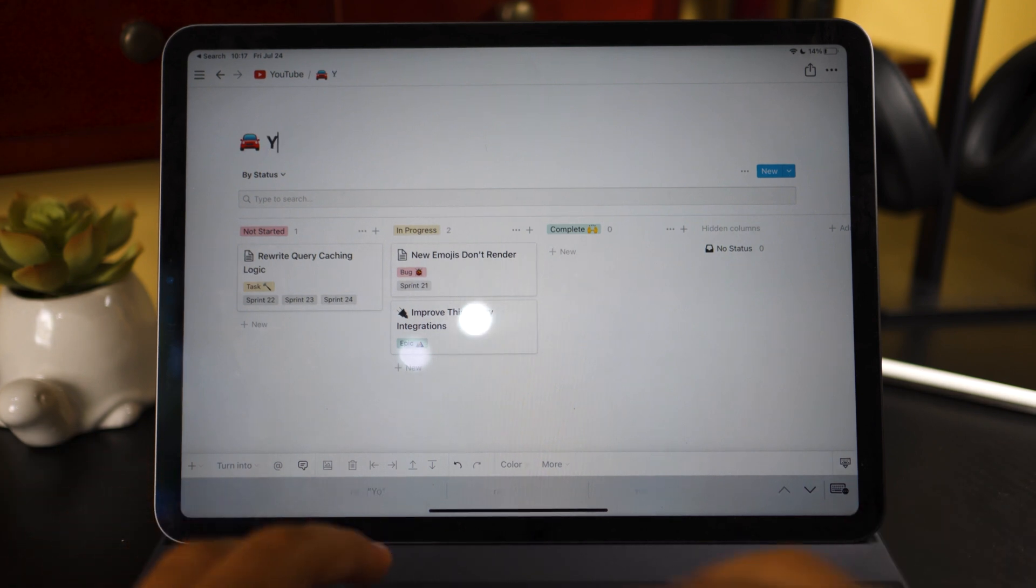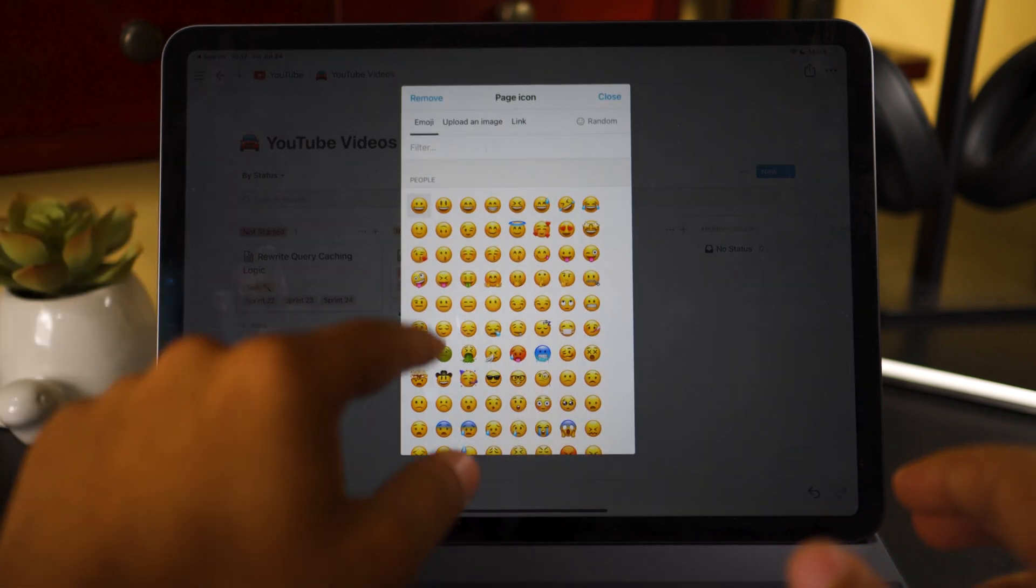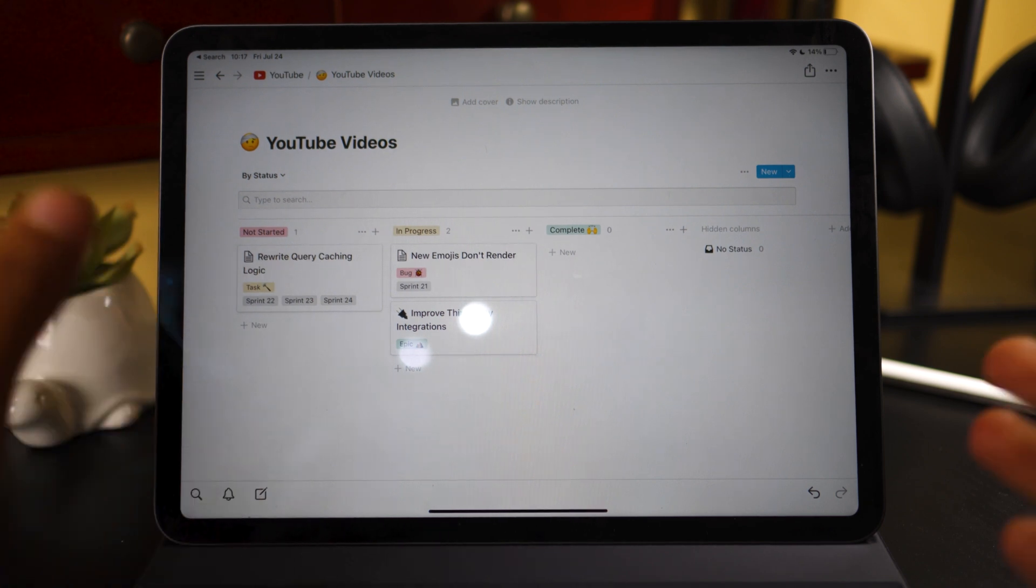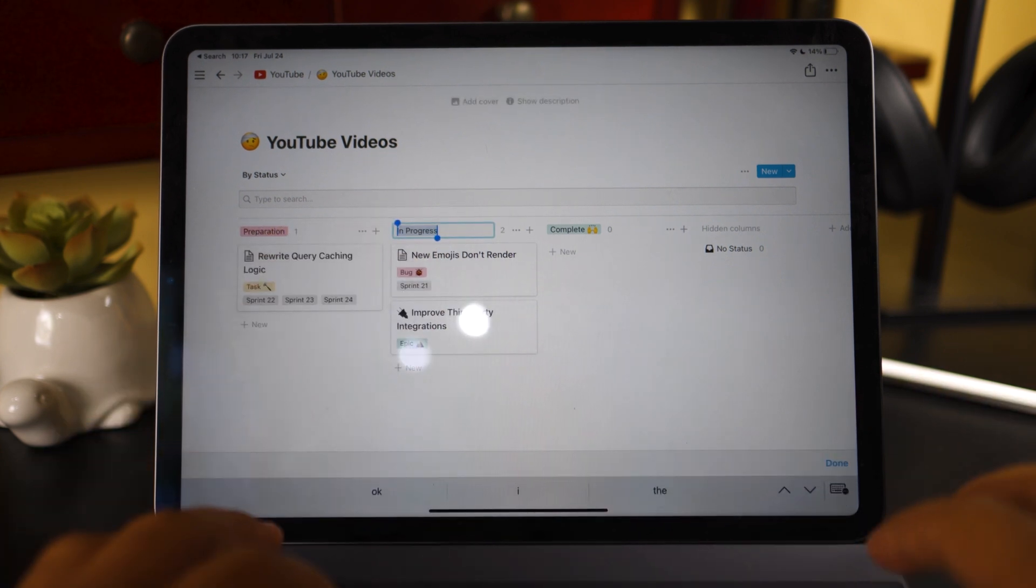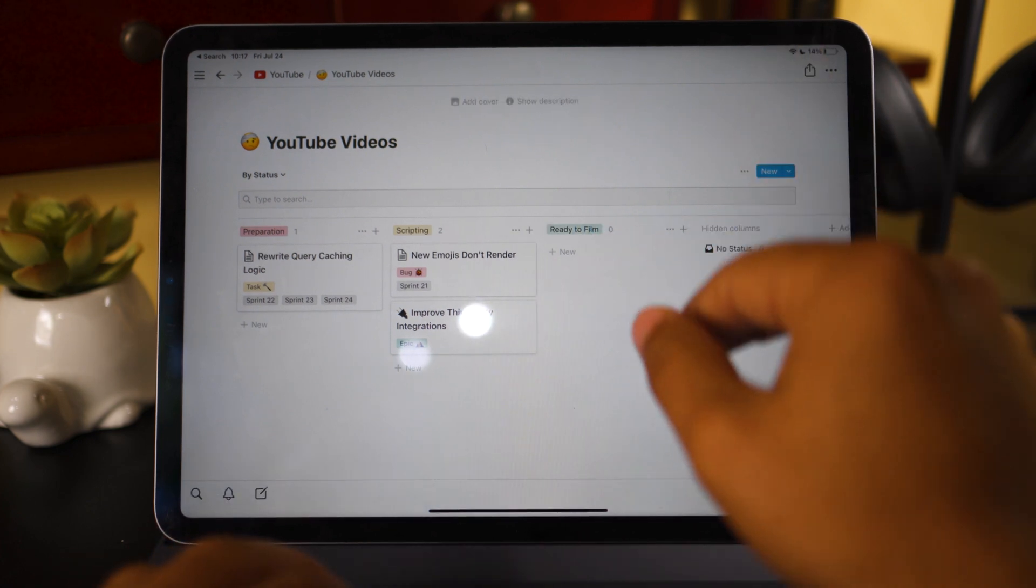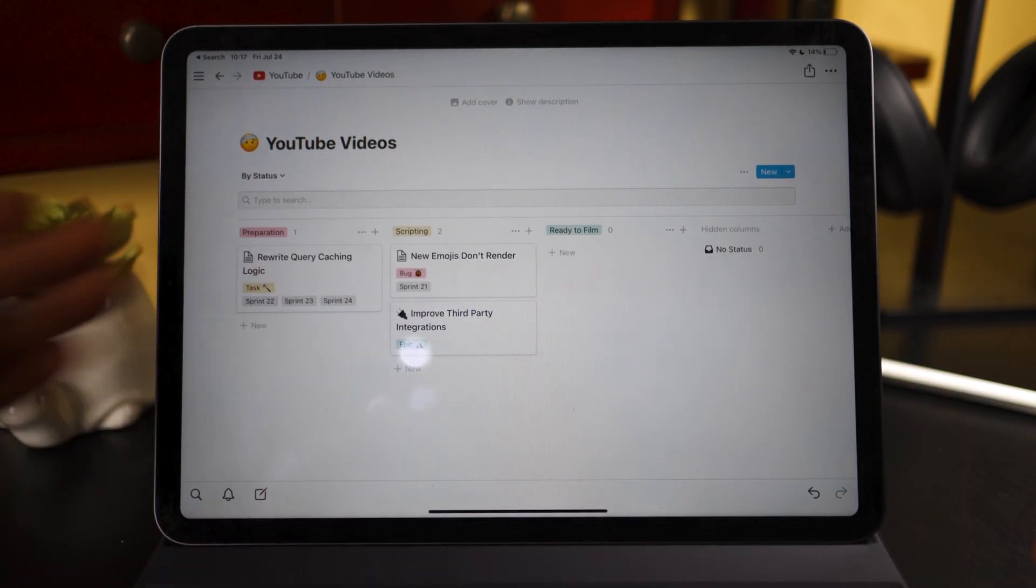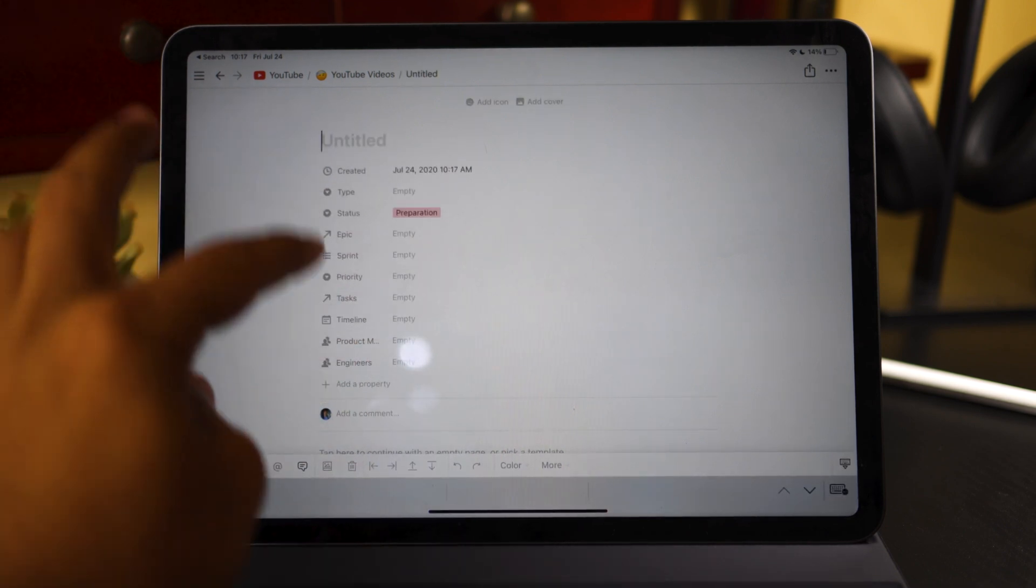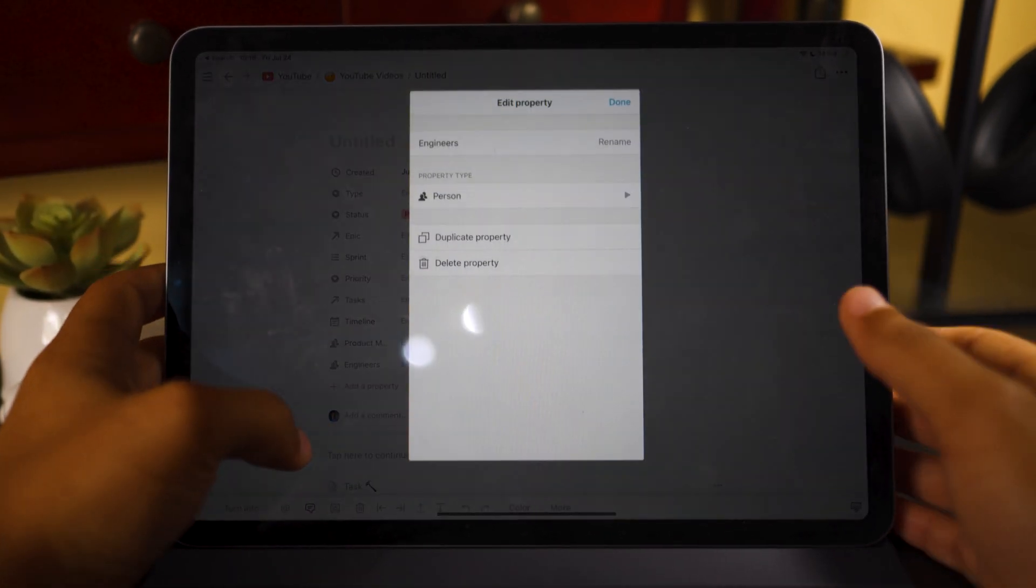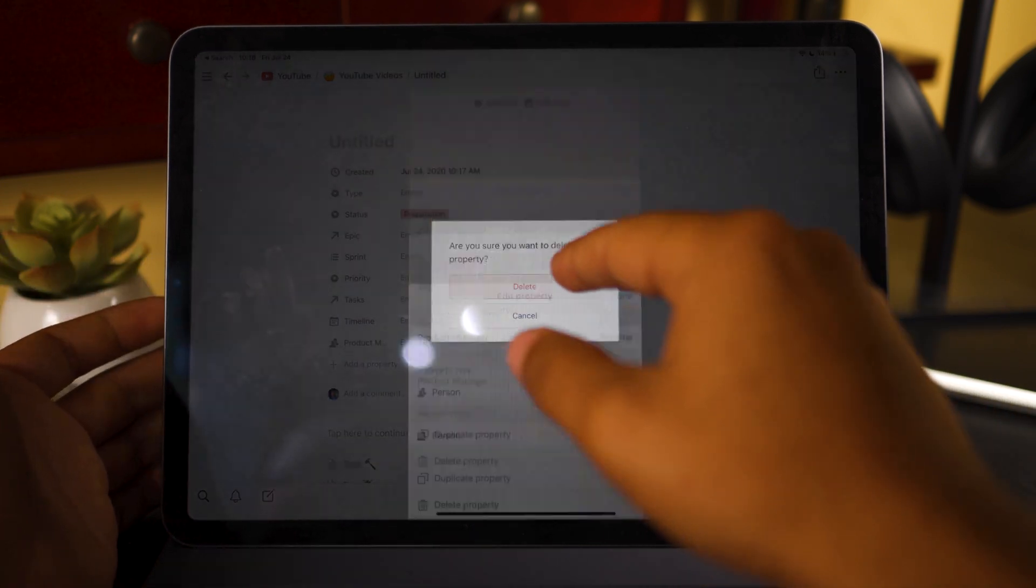And usually what I do is I'll just change the title. We could just make it YouTube videos. I found an icon on Google. I'm not going to find that now. So let's just, that looks pretty good. And all you have to do from this point on is just set up the columns like we did before. So not started for us is preparation. In progress is scripting. Complete is ready to film. And it just goes on and on. You could just click plus to add a new column right there. Now let's say we want to make a new video and we want to put it under preparation.